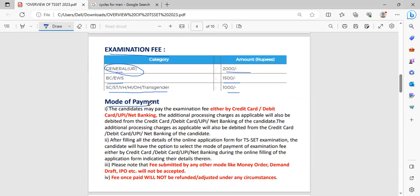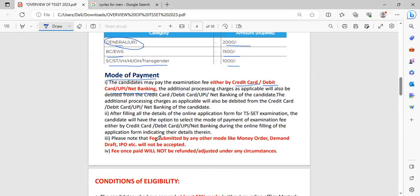Mode of payment, we are all very well familiar. The mode of payment is only through credit card or debit card or UPI banking or net banking. Once the fees is submitted, they cannot refund it.